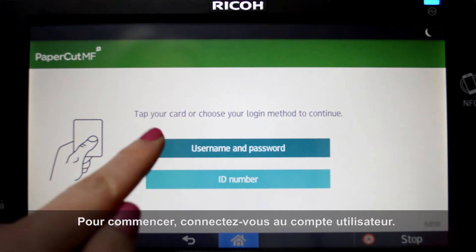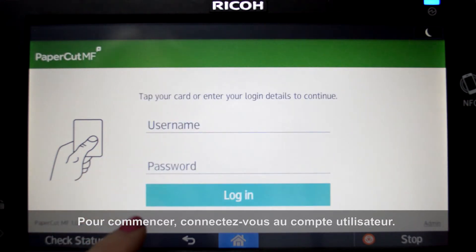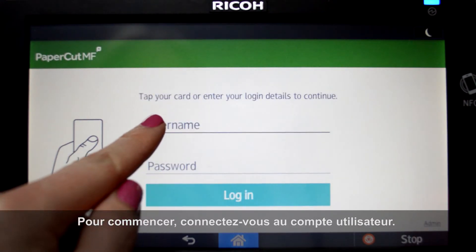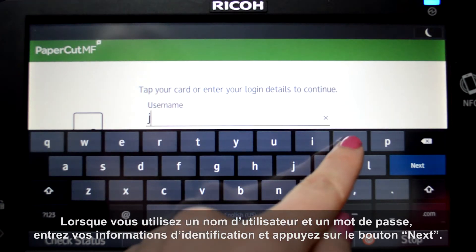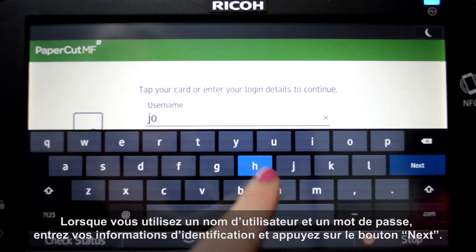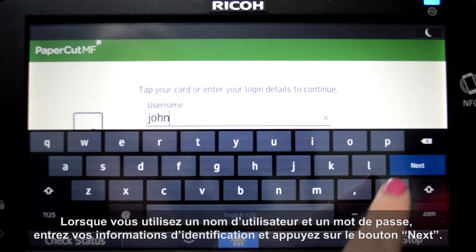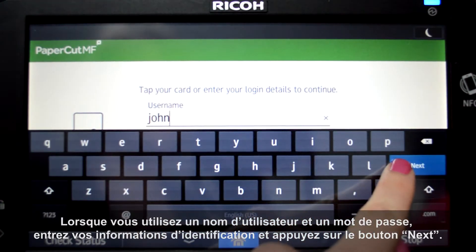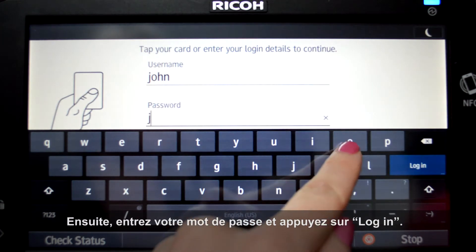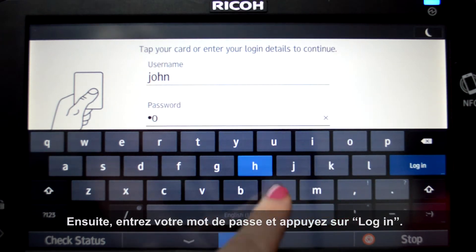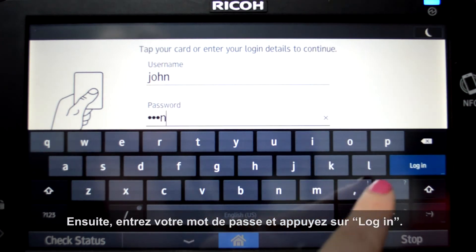To begin we will log into the user account. When using a username and password, enter your username and press the next button. Then enter your password and press login.